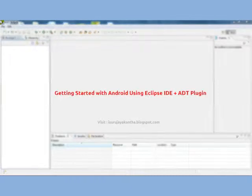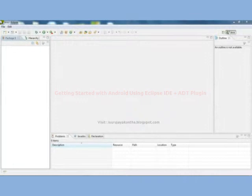Hi everyone, I am Sri Jayakanta. This is another video tutorial about Android.